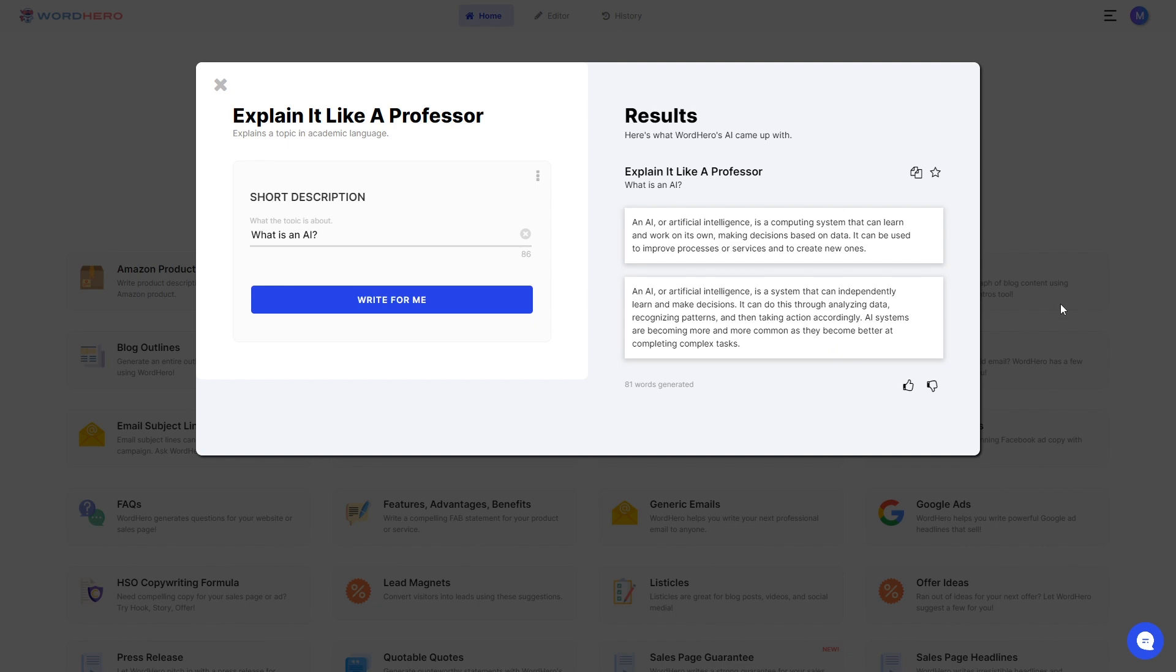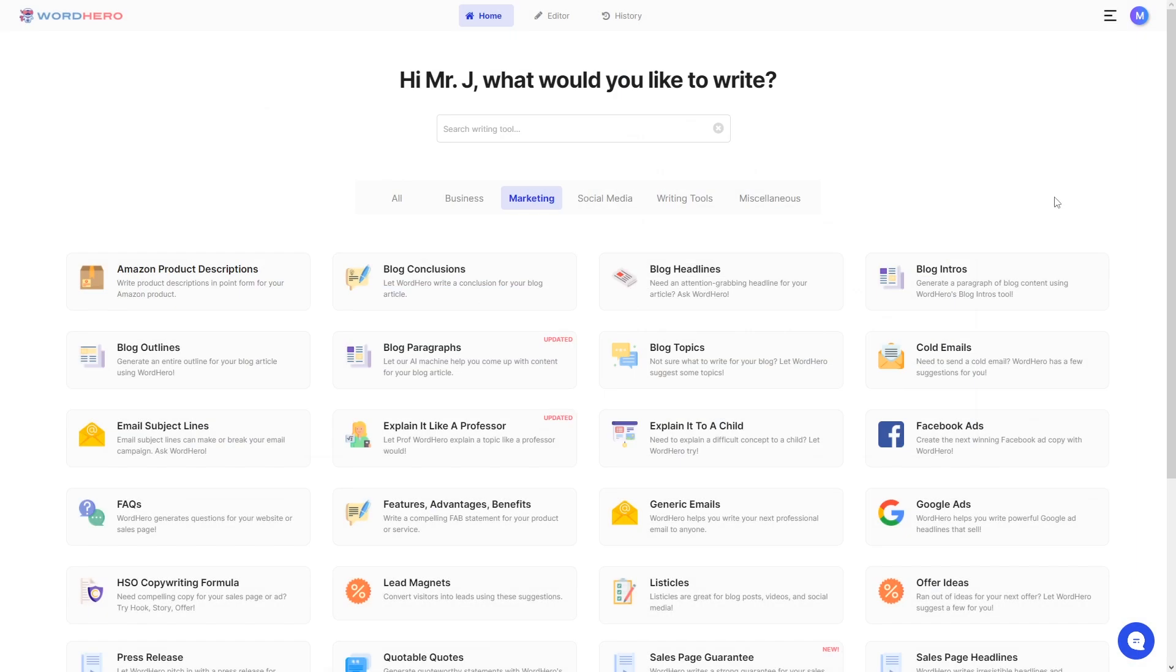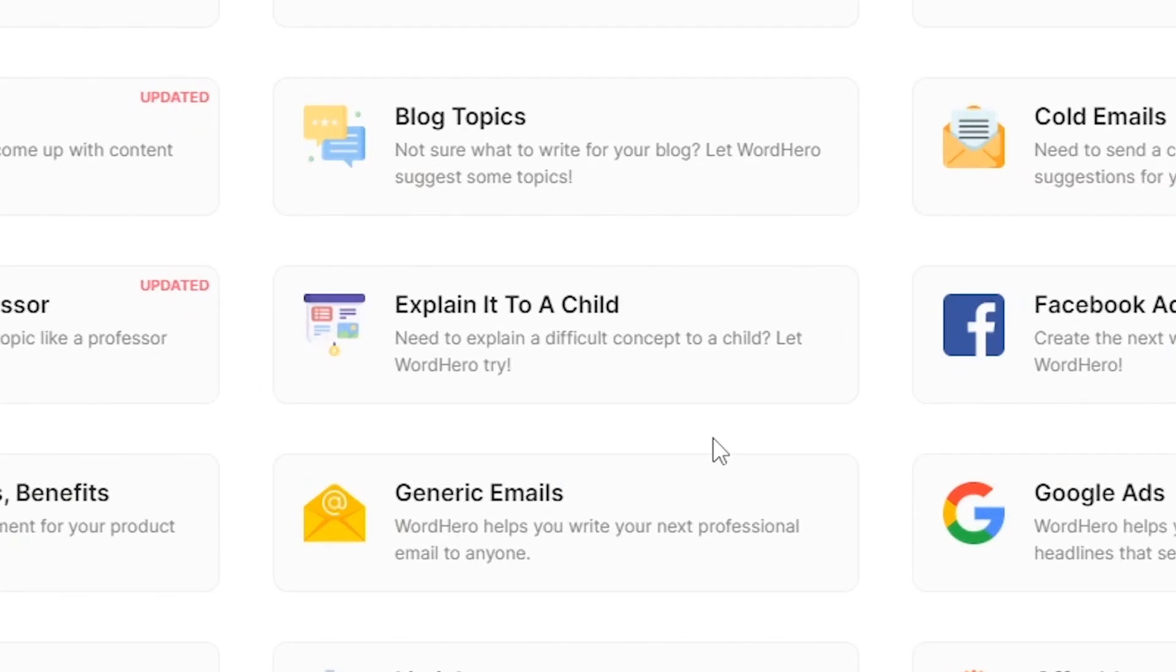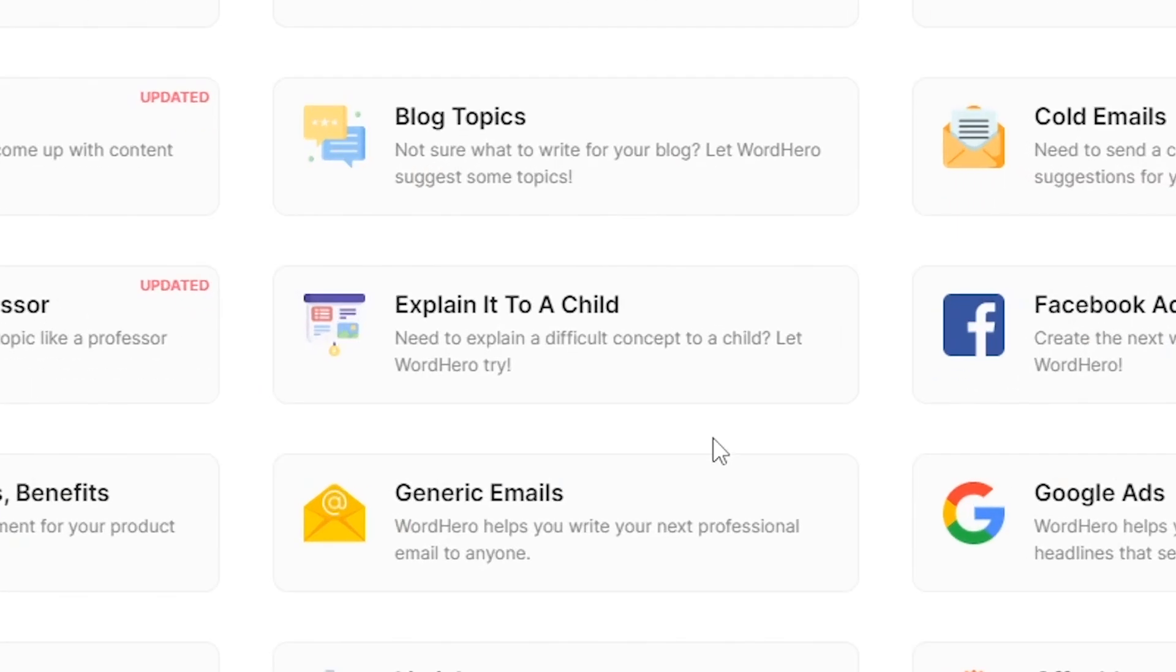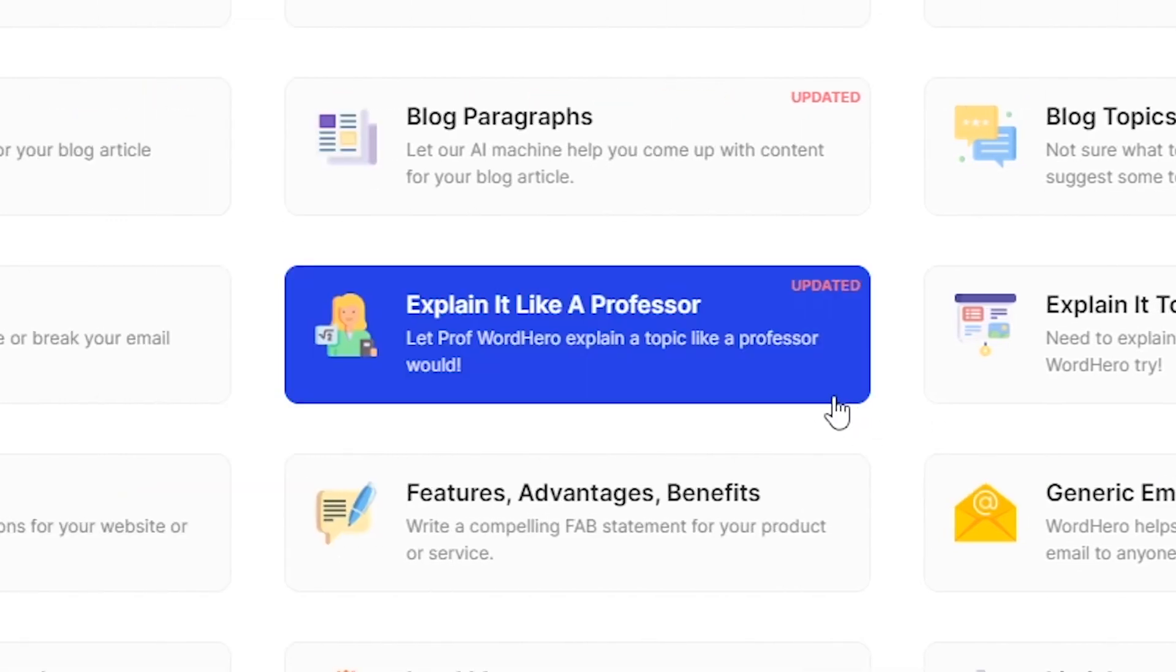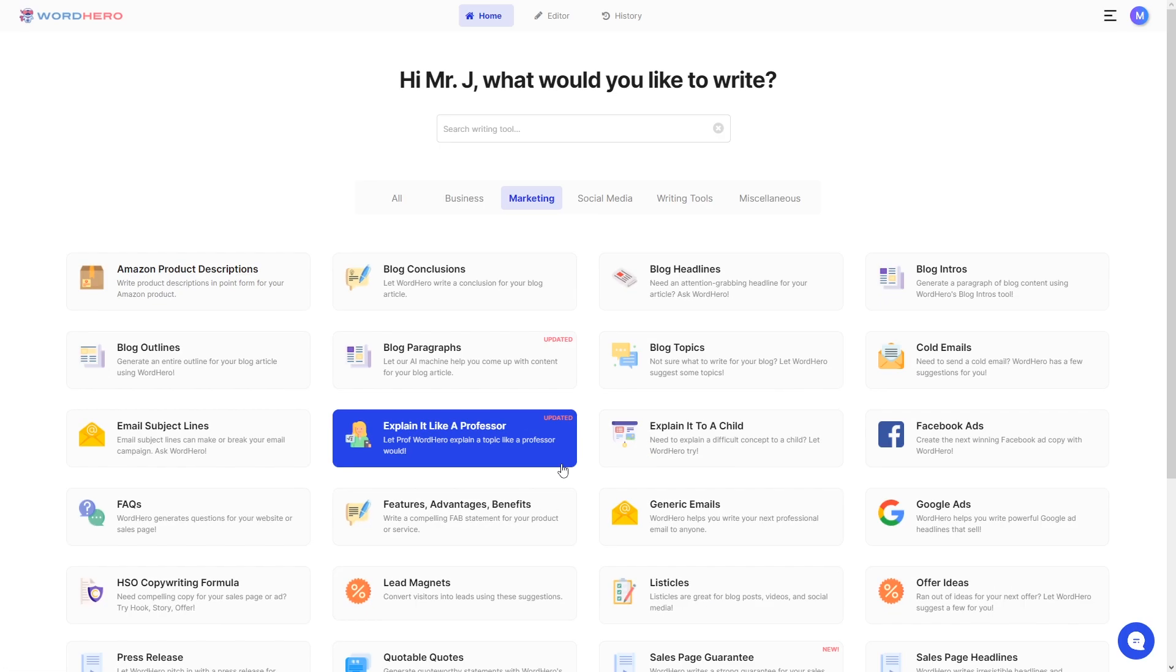Now, a thing to note though is that we have another tool here called explain it to a child. This tool is opposite to explain it like a professor. So if you are trying to explain a complex subject in the simplest terms, then you should check out explain it to a child.